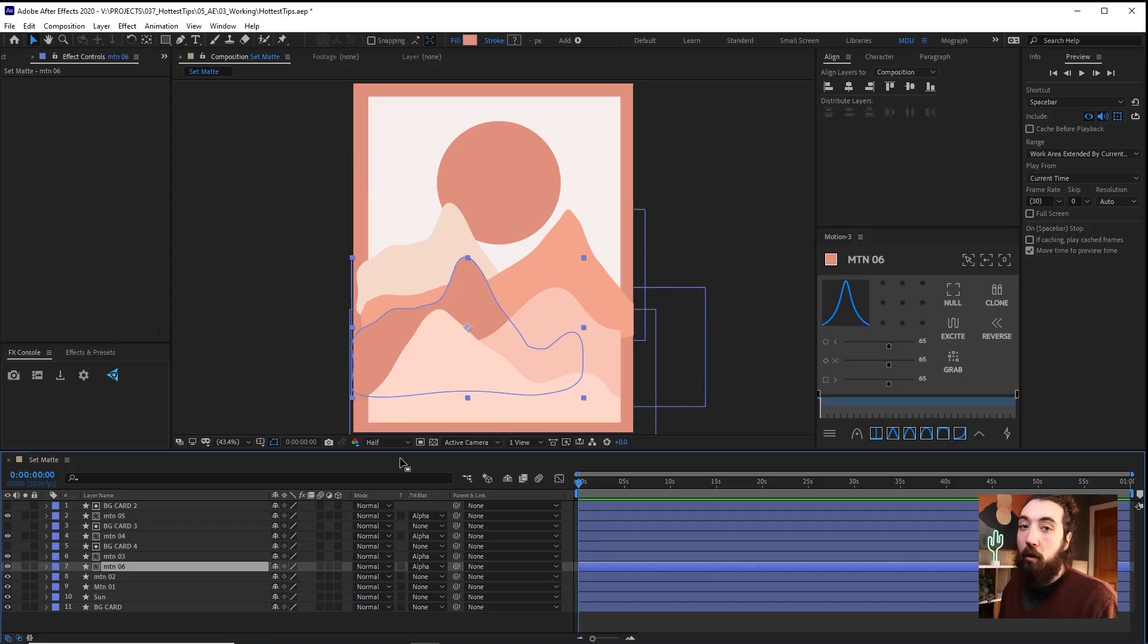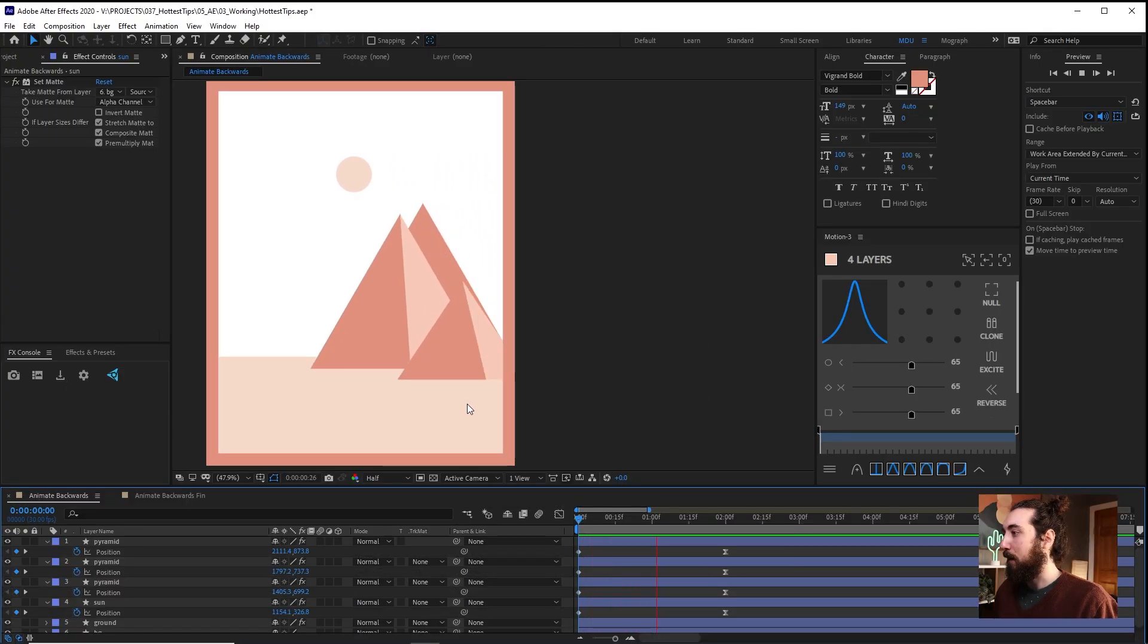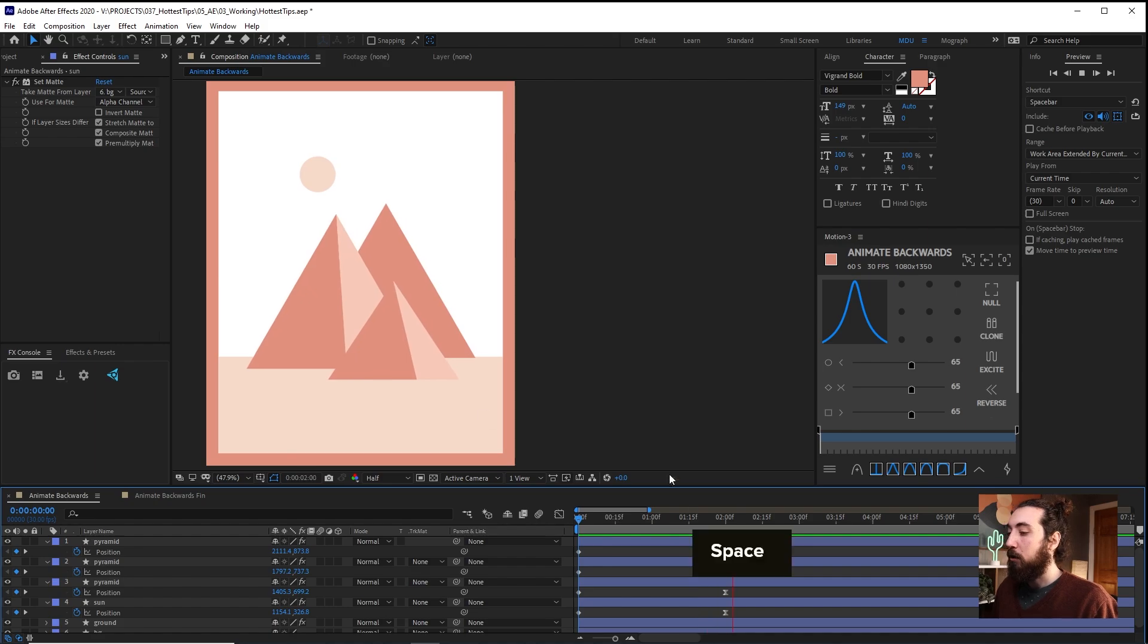In this video, we're going to go over a couple of things you can avoid, a couple of things you can do that are going to make you a little bit more of a hotshot in After Effects. So let's get into it.